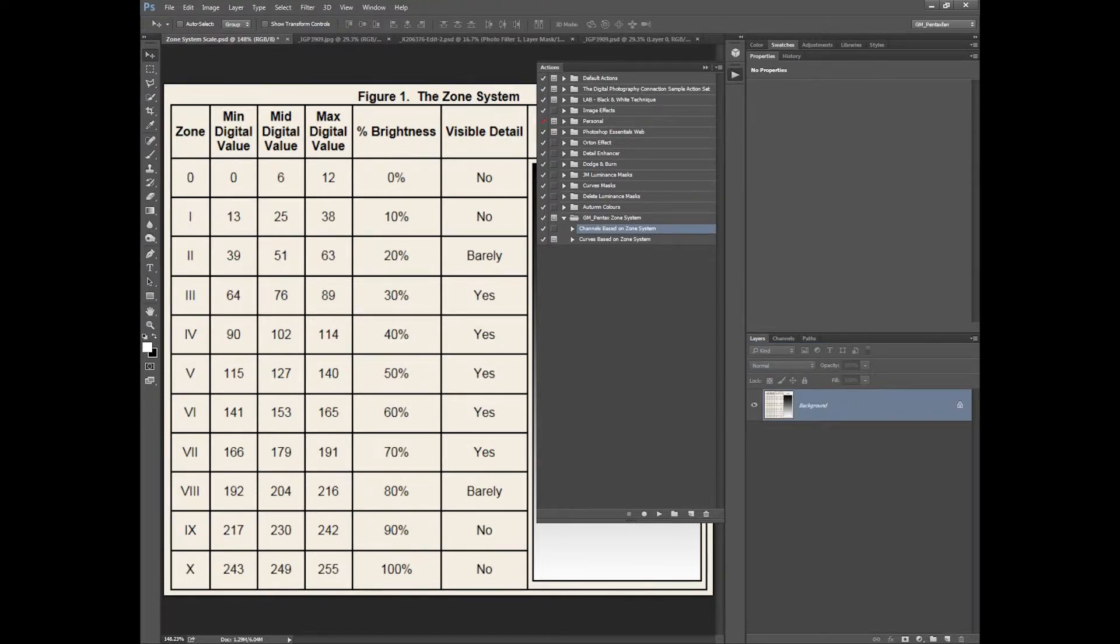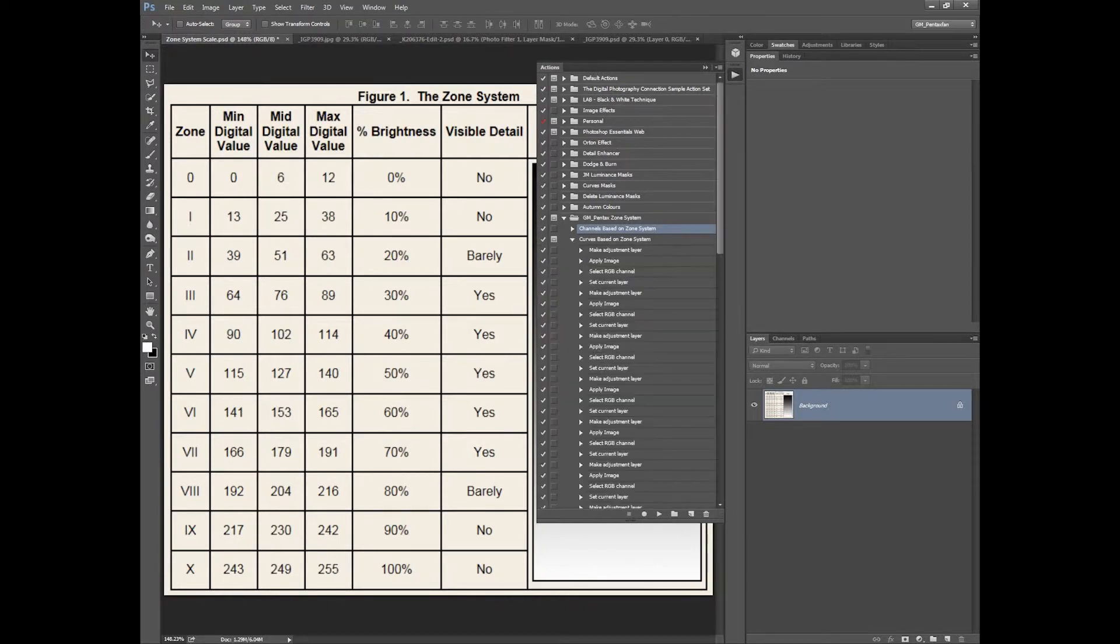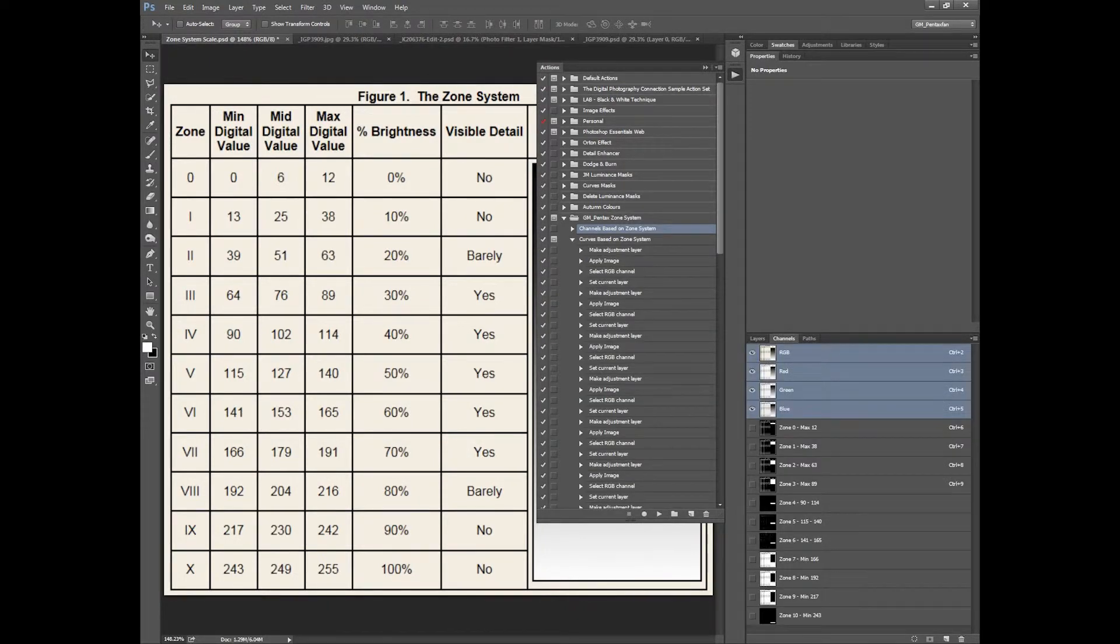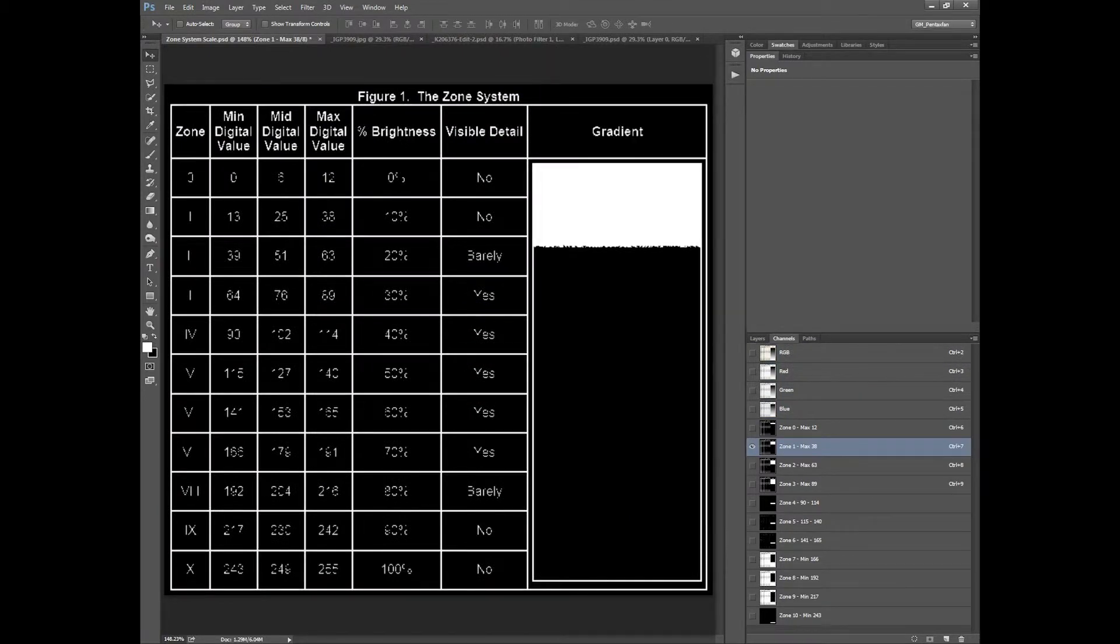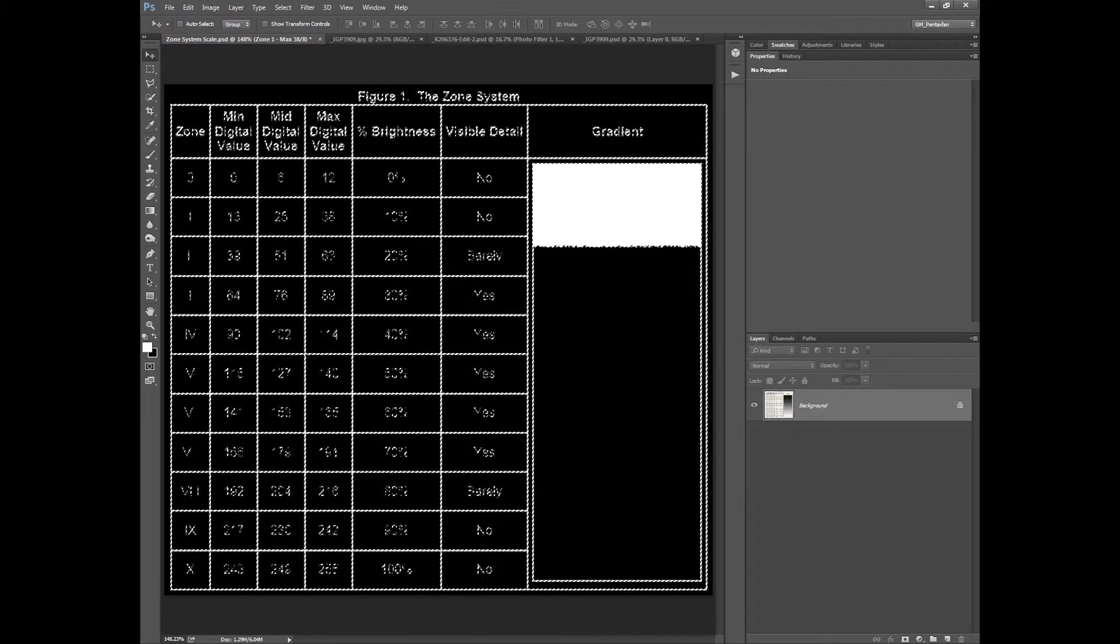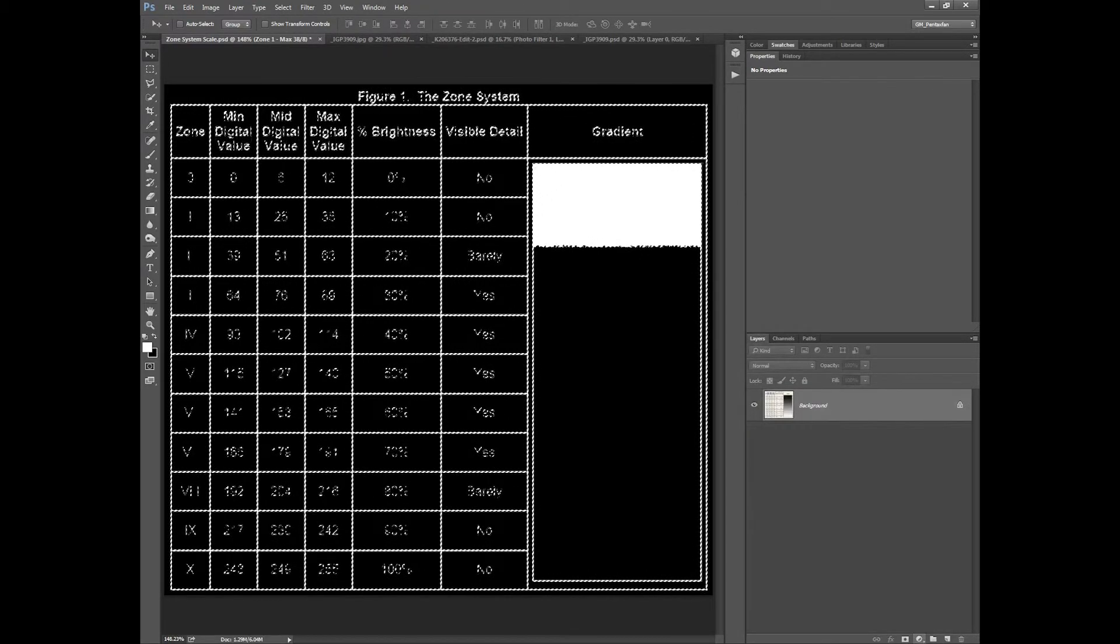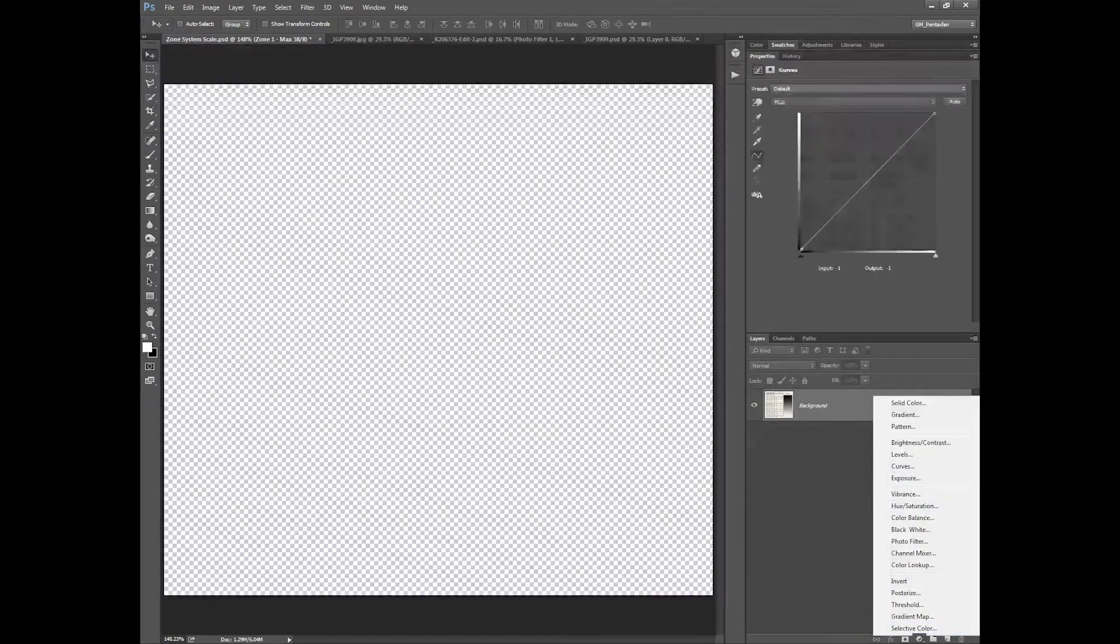For me, I found that most people are using curves adjustments for this so I decided I'd make a Photoshop action for that. Basically what it's going to do is run through all your channels, select the channel and then turn it into an adjustment layer.